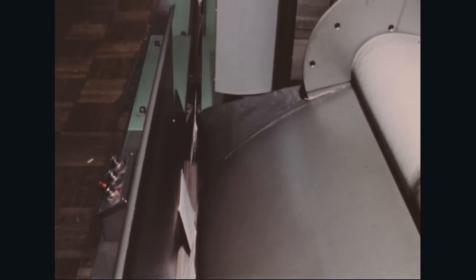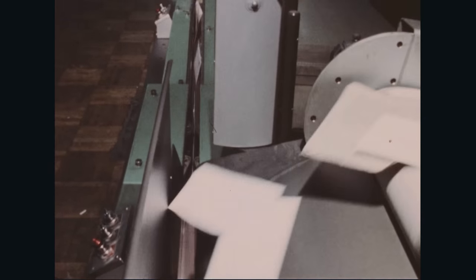This chute delivers the mail to the bridge belt, a short stretch of conveyor inside a channel less than two inches wide. The narrow channel supports the letters vertically, most of them on their long edges.